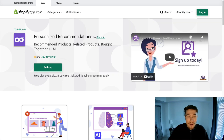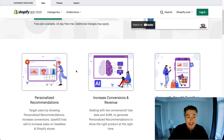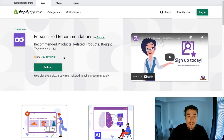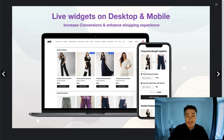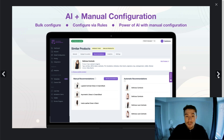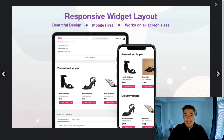The next app we have is Personalized Recommendations and Recommended Products — related products brought together using AI. They claim to have personalized recommendations and frequently bought together sections. In terms of reviews, it has 160 reviews at five stars, which is excellent. Looking at the screenshots, you can see widgets showing what the app will look like — you can easily add other products with different variants to the cart along with the original purchase.